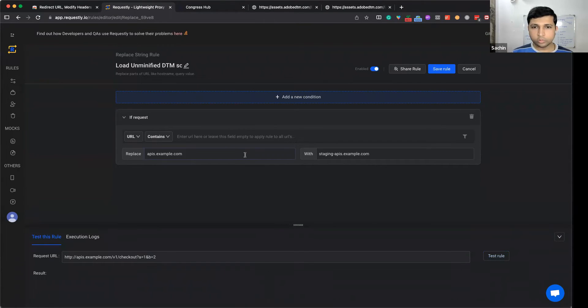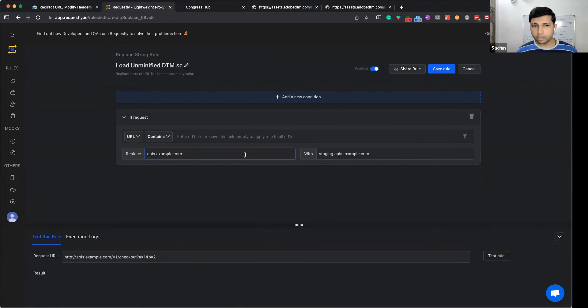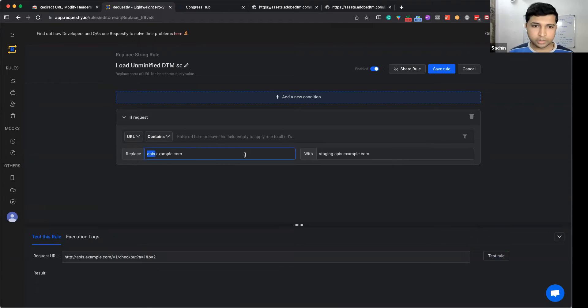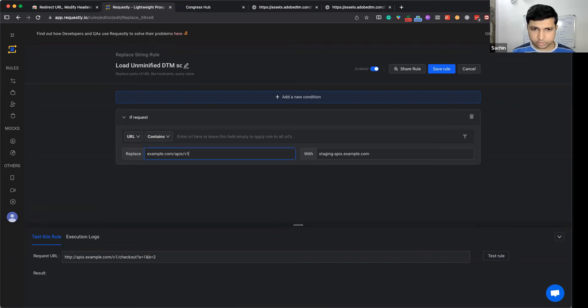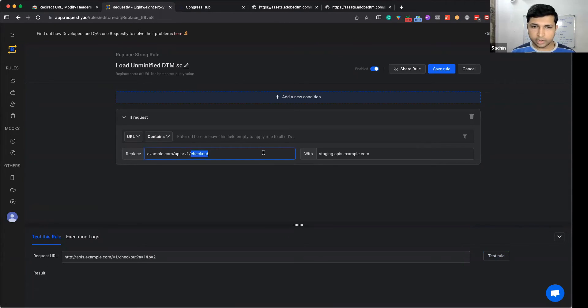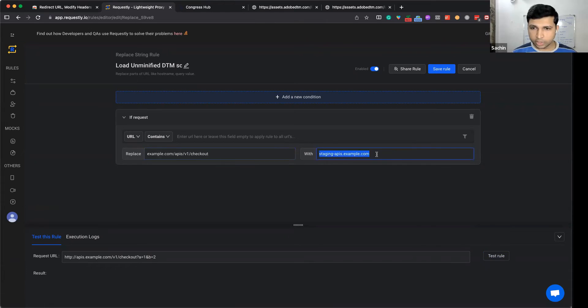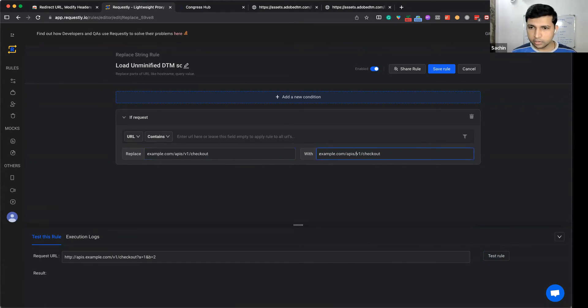Similarly, you can test for a specific API version upgrade. For example, I have example.com/apis/v1/checkout and I want to load v2/checkout, so I can replace v1